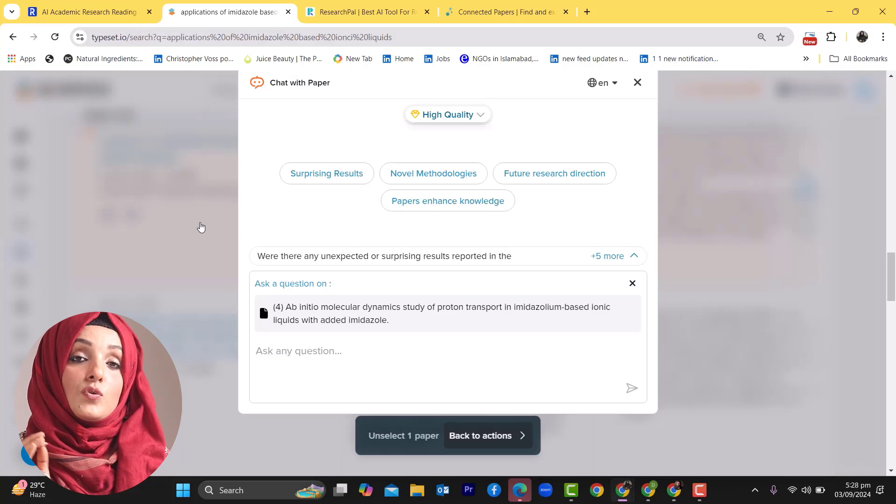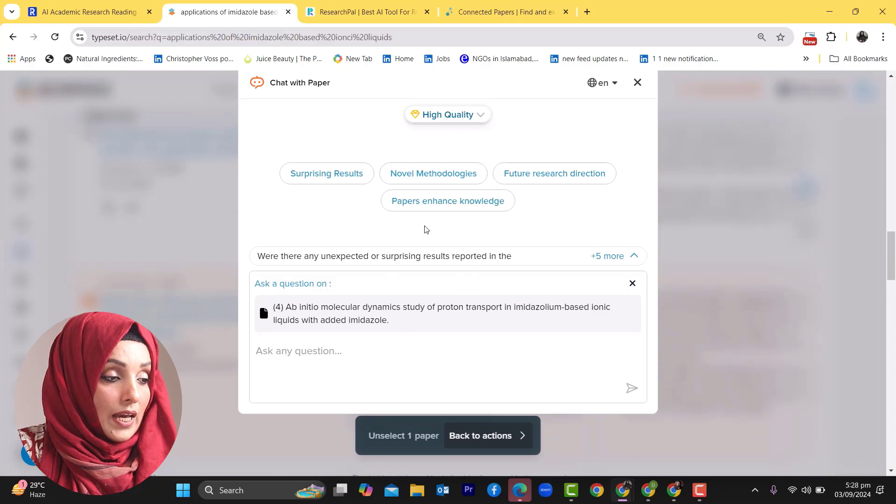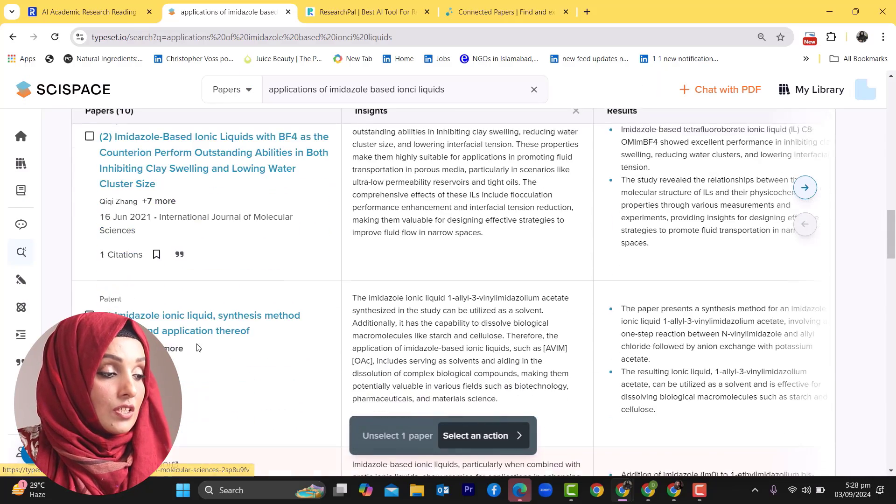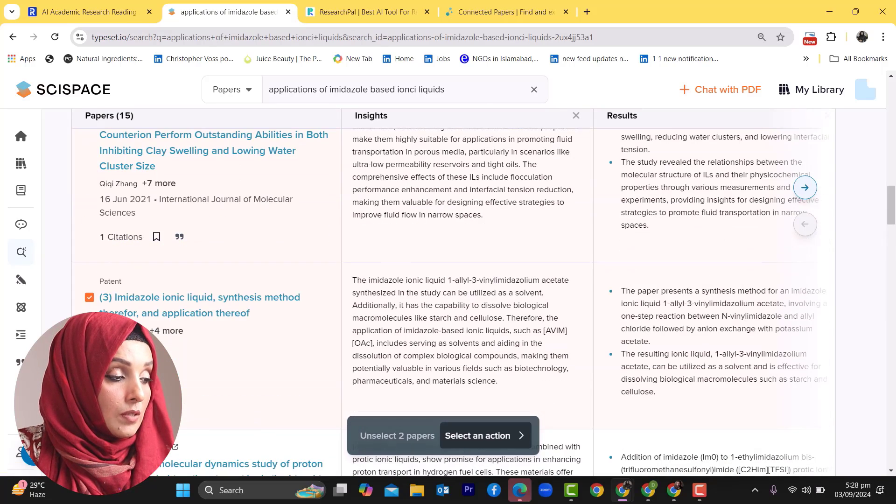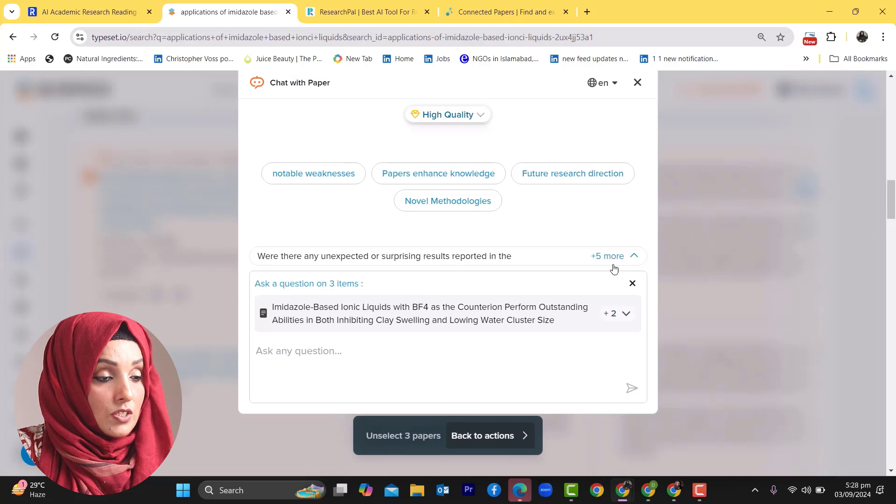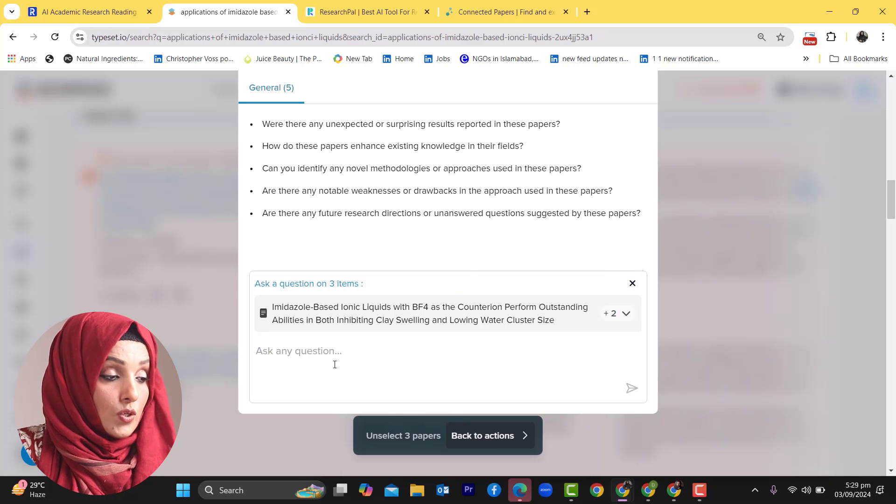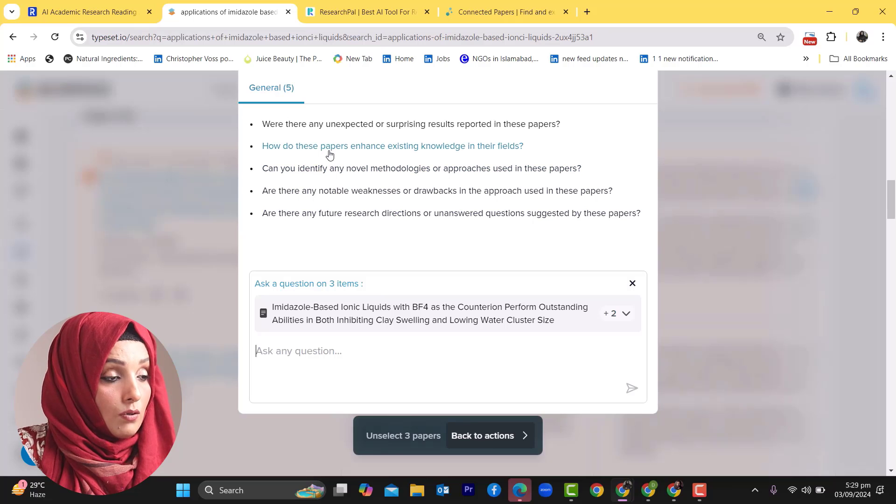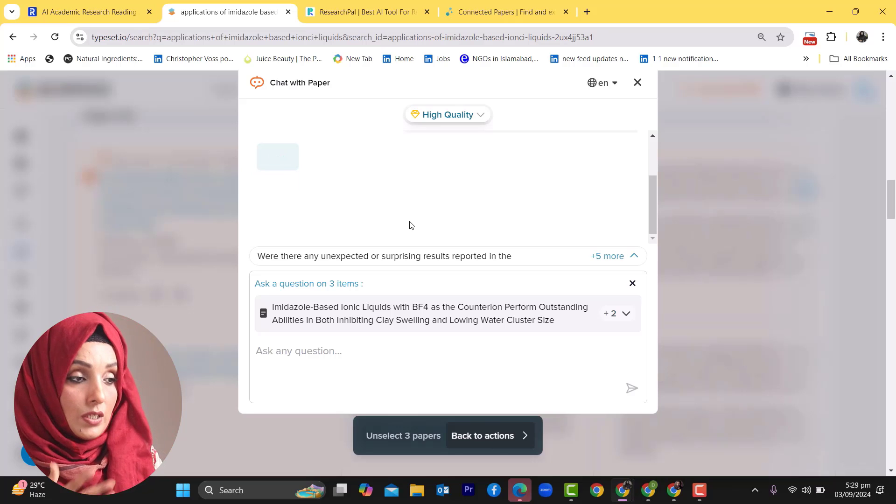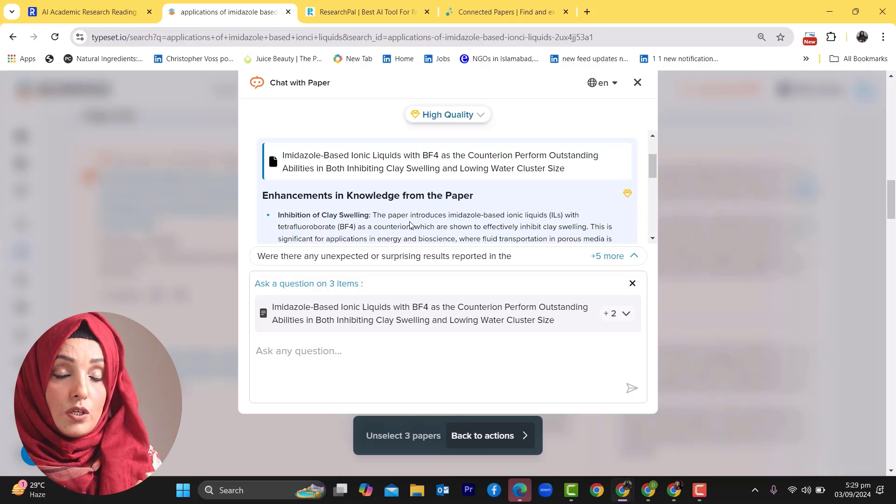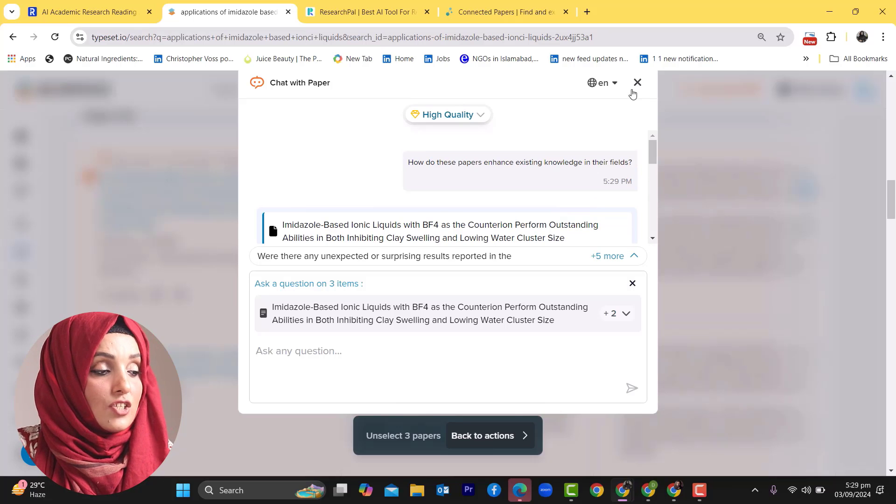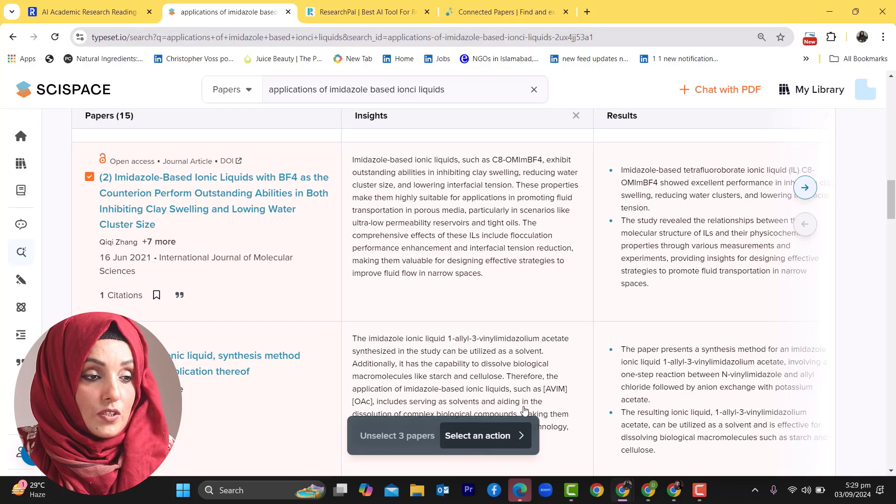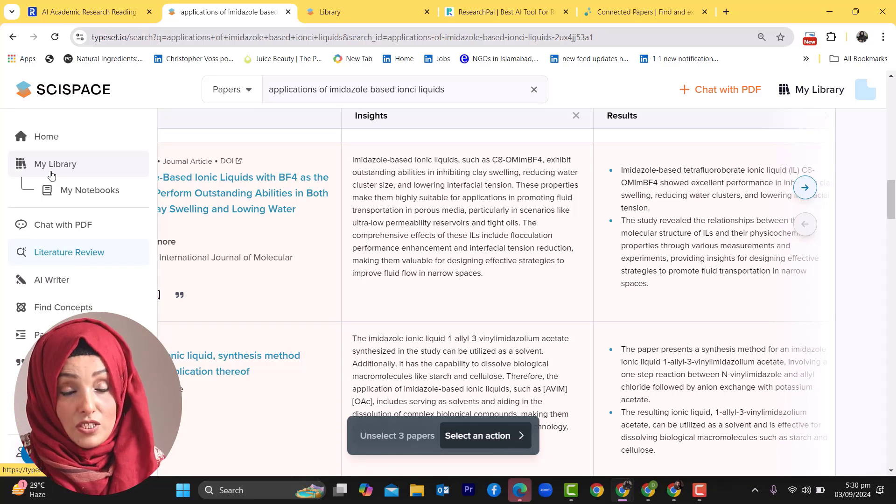SciSpace offers a unique feature to chat with specific research papers. You can chat with any research paper just by selecting the number of papers you want to keep in that selection. Here you can ask multiple questions. For example, you can type how do these papers enhance existing knowledge in their field. You will get cumulative results from all selected research papers against your query. You can even chat with a single research paper to know more detail, and there are multiple other features which you can explore by visiting the website.